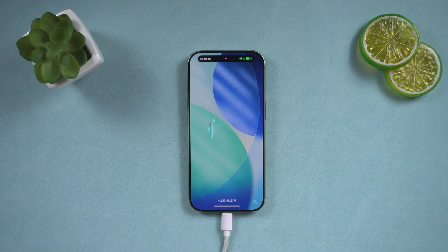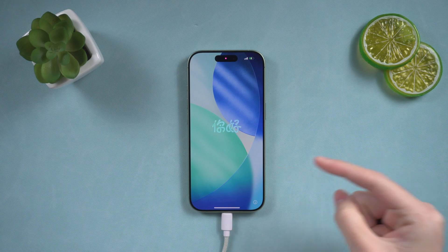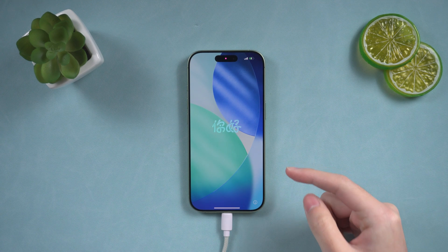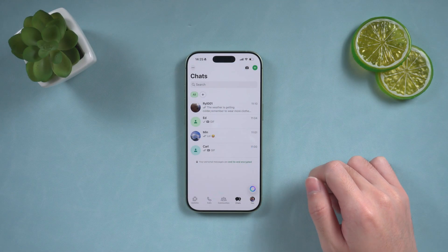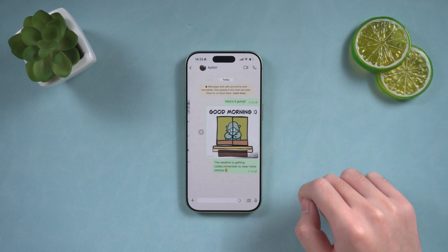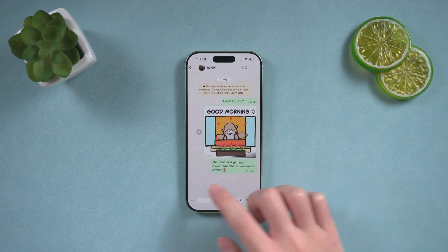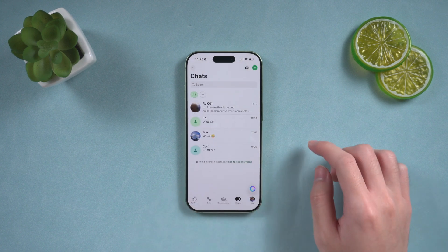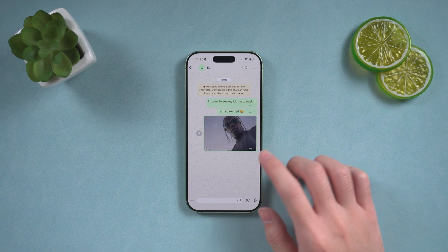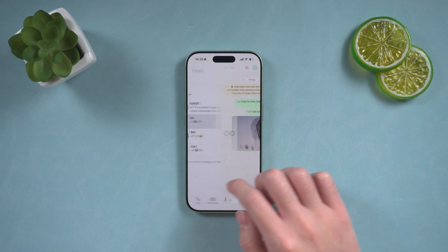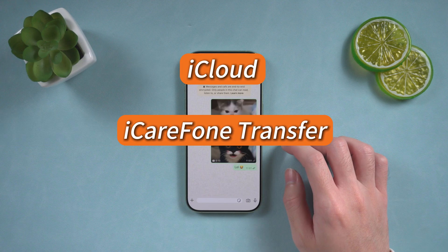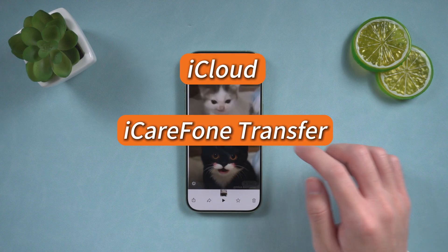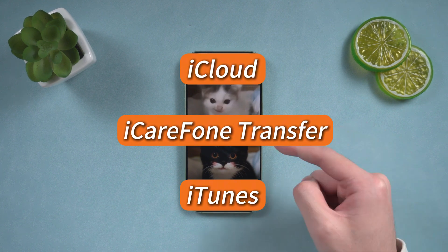Hello, everyone. Welcome back to the Tenorshare channel. If you just bought a new iPhone or factory reset your device, your WhatsApp messages are probably one of the things you'll want to recover first. In this video, I'll show you three top methods for restoring WhatsApp data: iCloud, iCareFone Transfer, and iTunes. Let's get started.